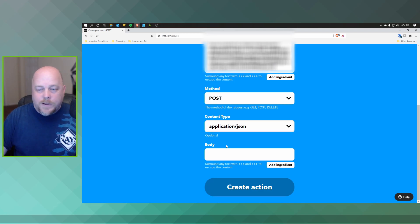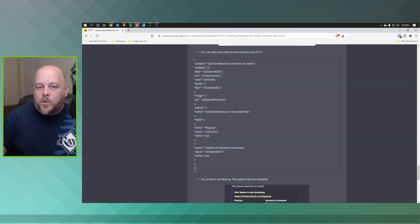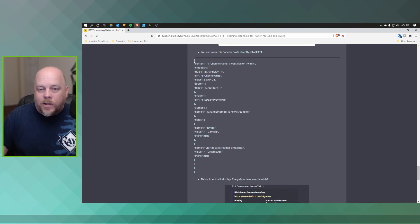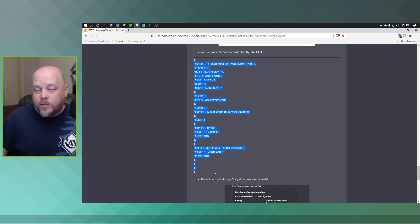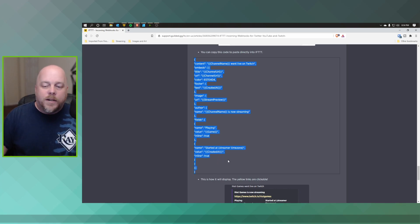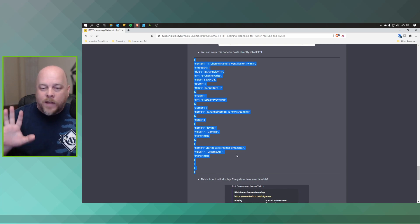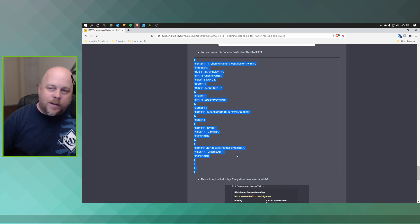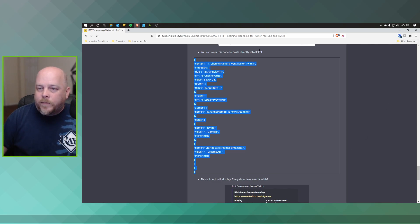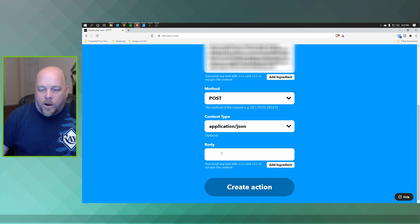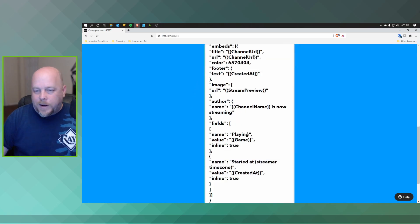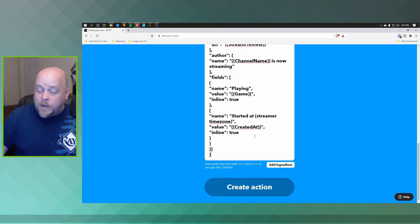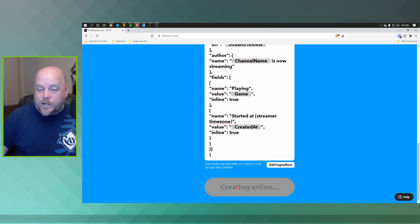Okay, so this is at support.guilded.gg. This is the body that you want to go ahead and copy and paste, and I'll go ahead and have this link as well within the description. So all you do is you just copy and paste in this particular section of code, and we'll go back into our webhook. Okay, so all you do is paste it into the body section. You don't have to make any changes. It's already pretty much set and ready to go. And now all you do is click Create Action.